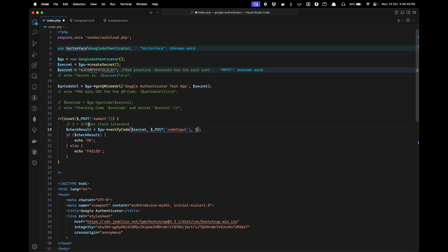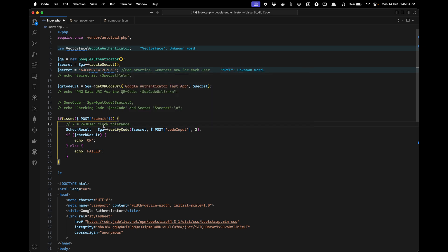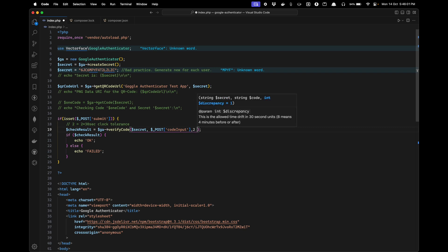As of now I have added one minute of clock tolerance, but you can remove this to keep it as 30 seconds if you want. But I think one minute is enough.